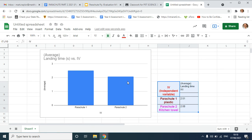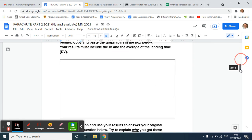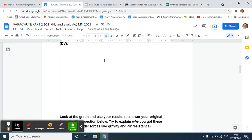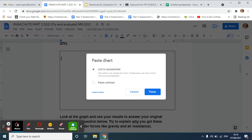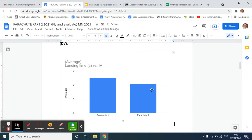Copy chart. I can go back to my Google document now, go down there, and then just copy it, control V. You don't need to link it to the spreadsheet, we just want to see the results there.